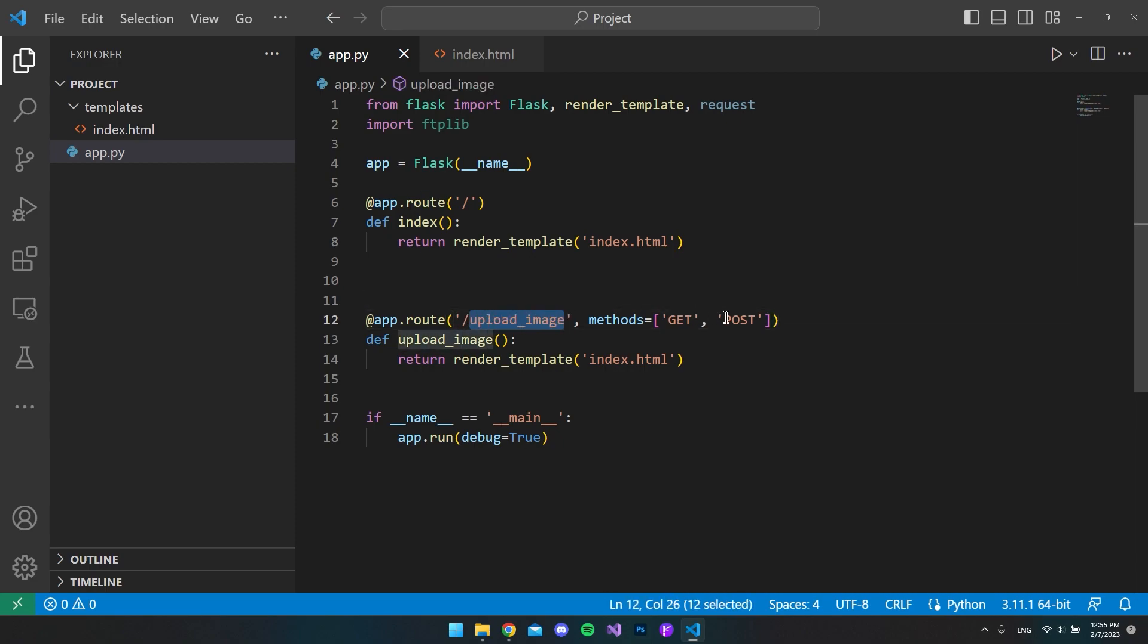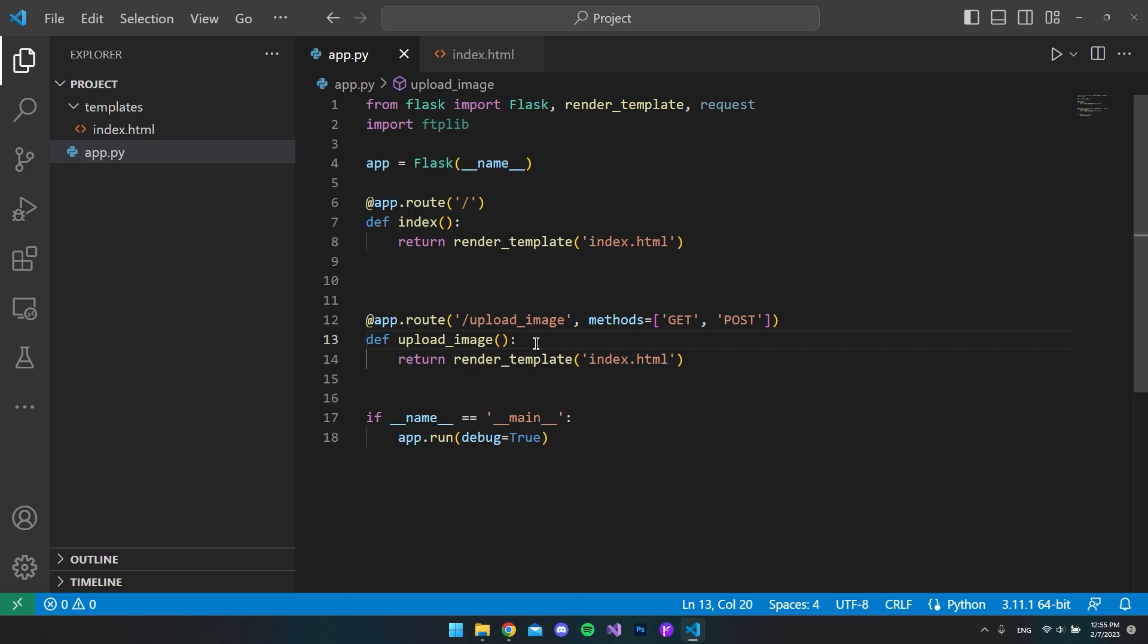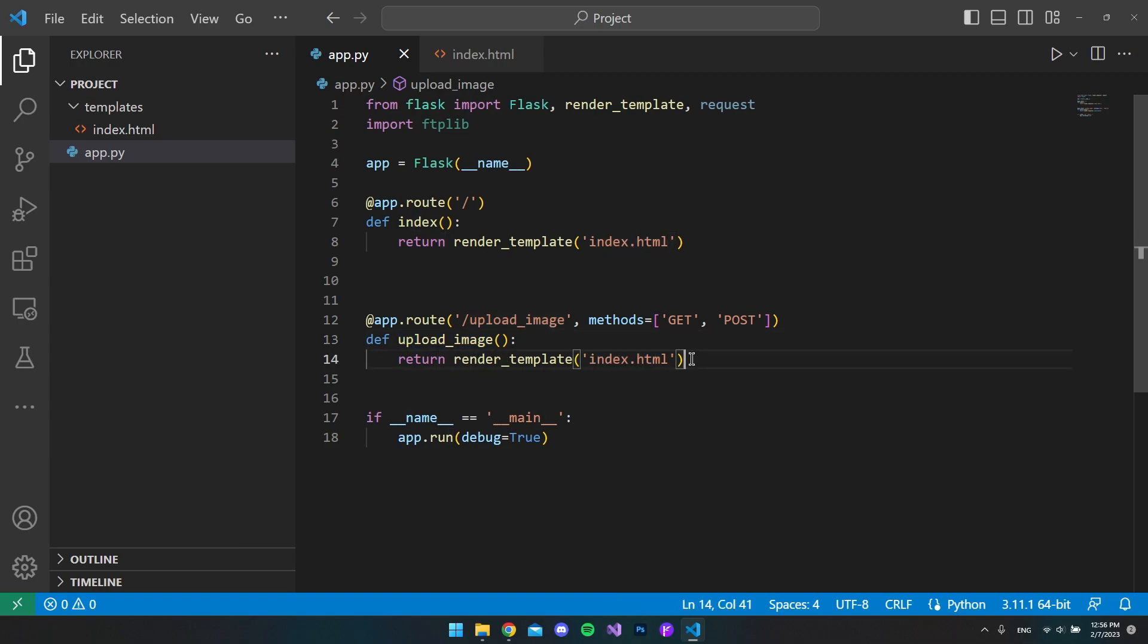We can call this method called upload_image via the form on our index.html file that we're going to create in just a second. What it's doing now is the upload_image is just returning the index.html page, and of course that is not the only thing we wanted to do.